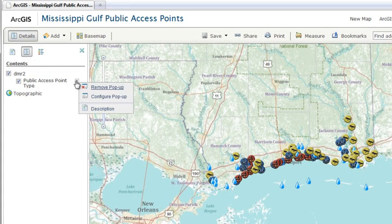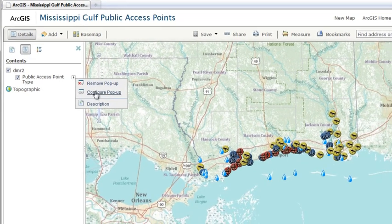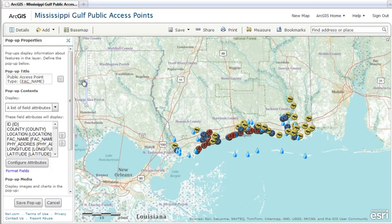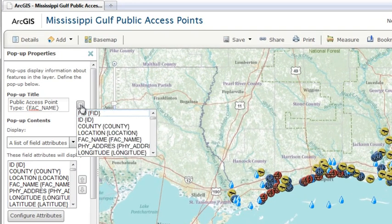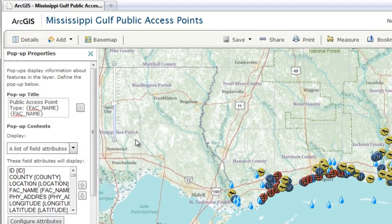To configure a pop-up window, first select Configure Pop-up to open the pop-up properties window. Here you'll see options for defining a title, the attributes, and media. For your title, you can use field values from your layer's data, or enter your own text.